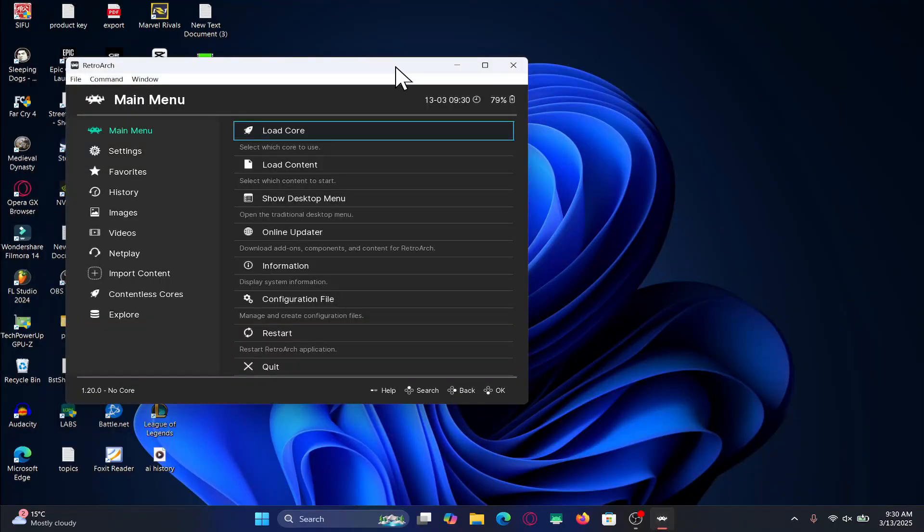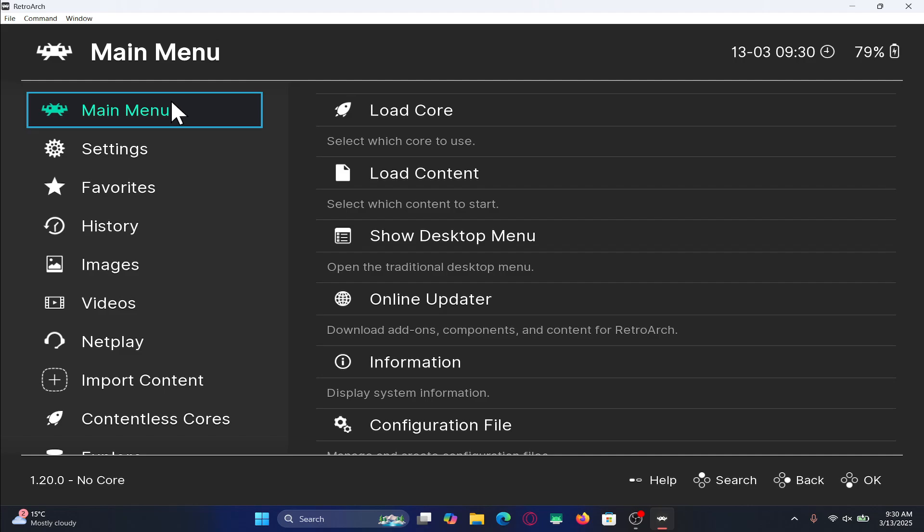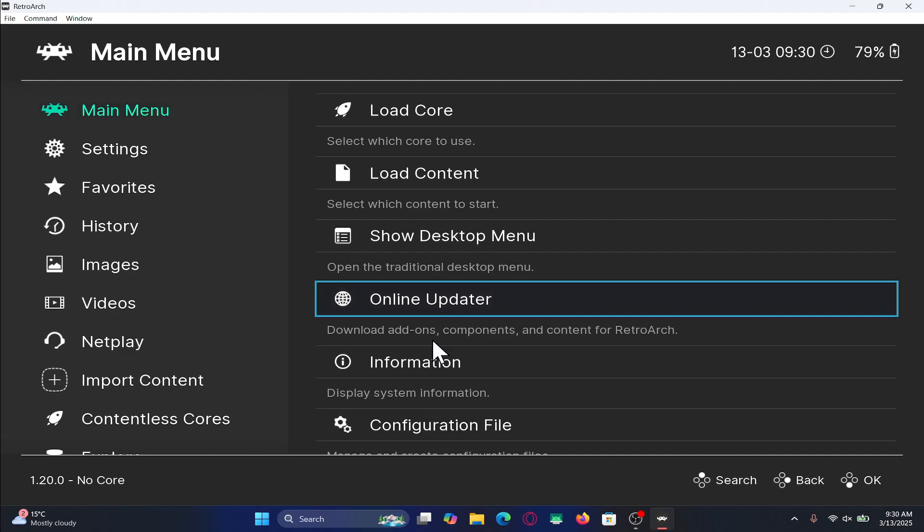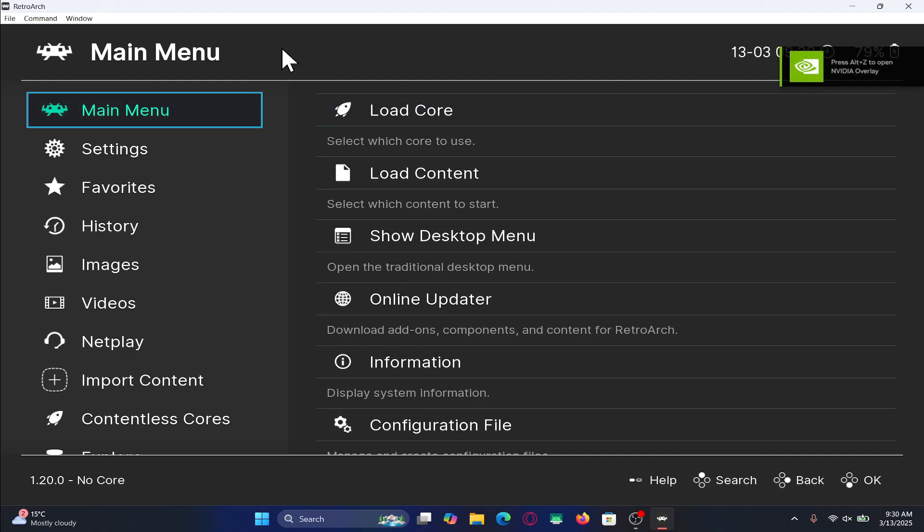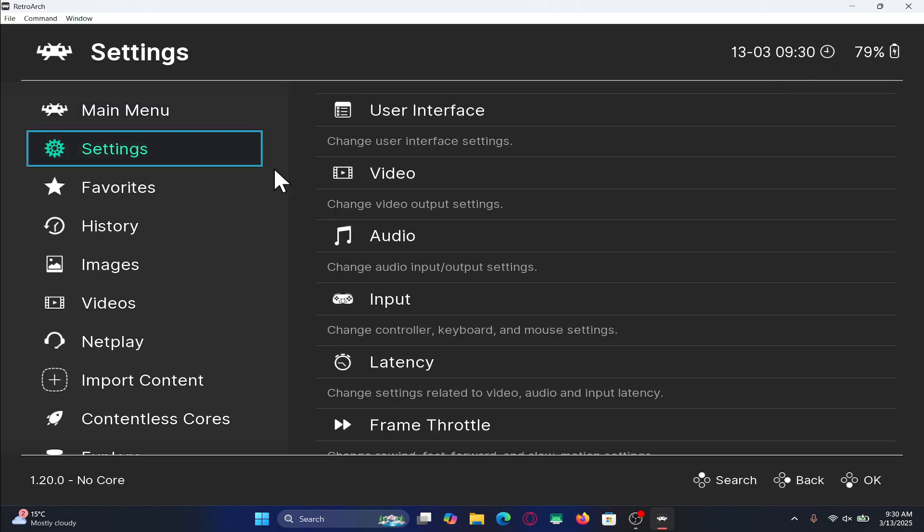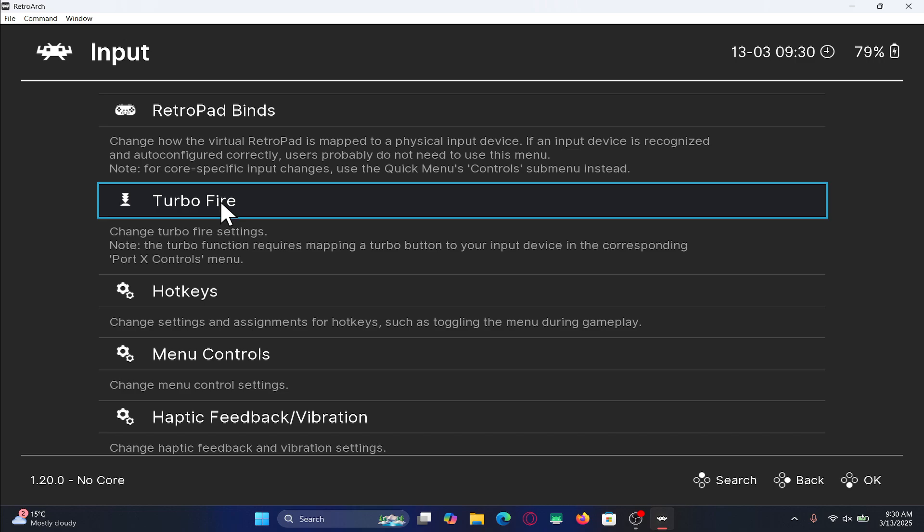First of all, open up the RetroArch emulator on your device and once you are taken into the main menu, you will first need to configure the controls for both player 1 and player 2. So go ahead and click on settings and then from the settings page, click on input.